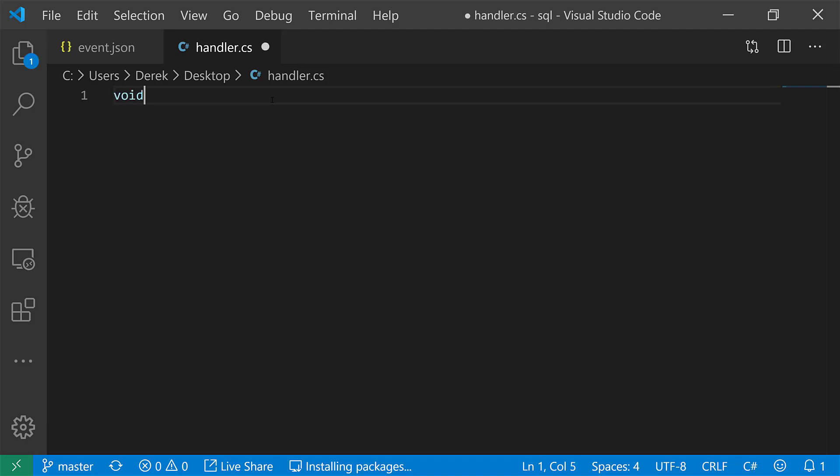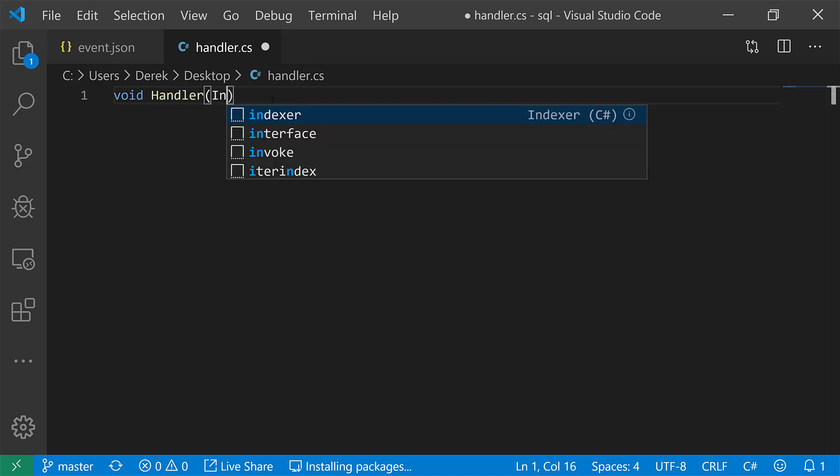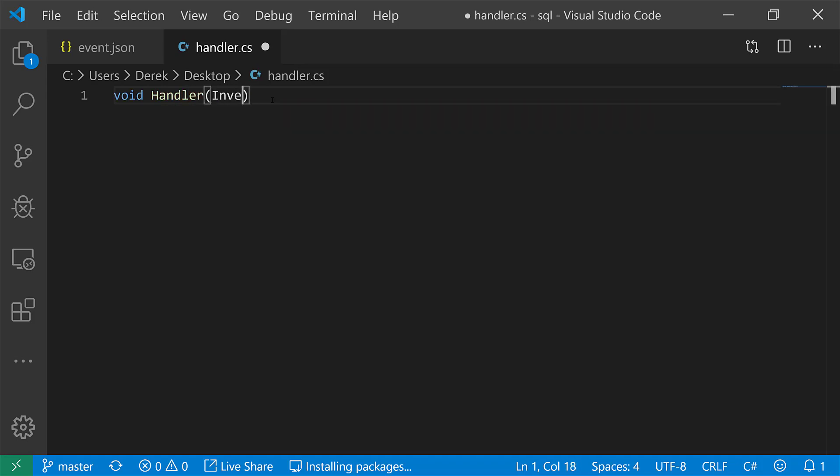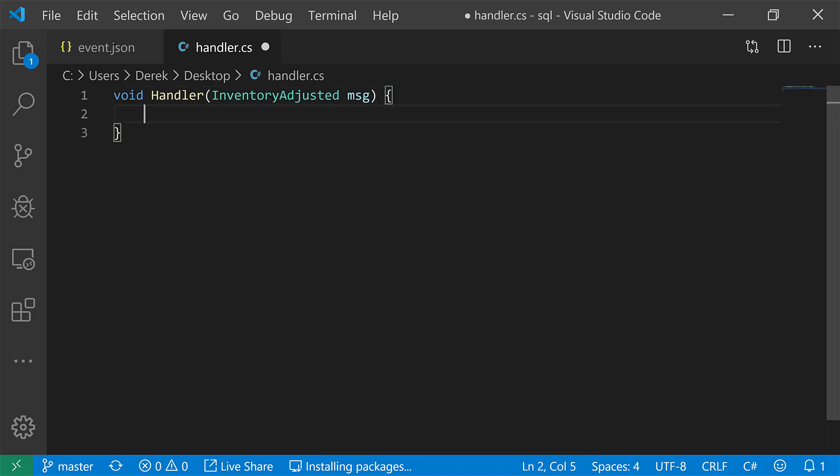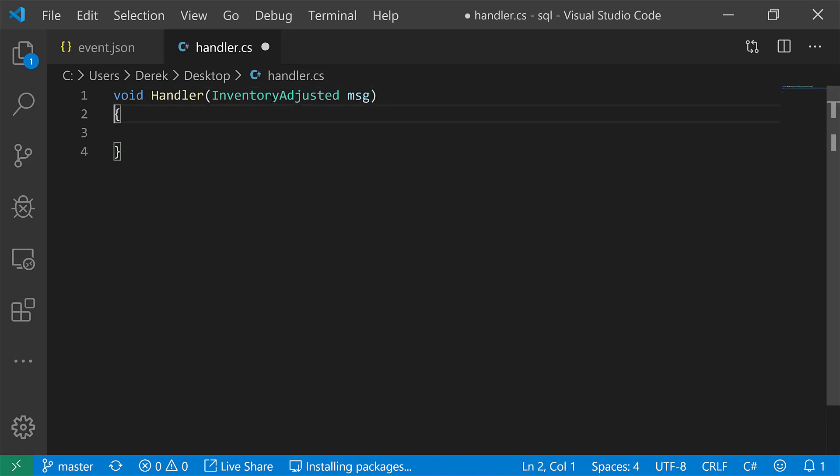So we can do that actually pretty simply just by having that message ID. So what I'm going to do is show you just an example of some handler that's going to deal with our inventory adjusted. So say we have this type called the inventory adjusted. Here's our message.